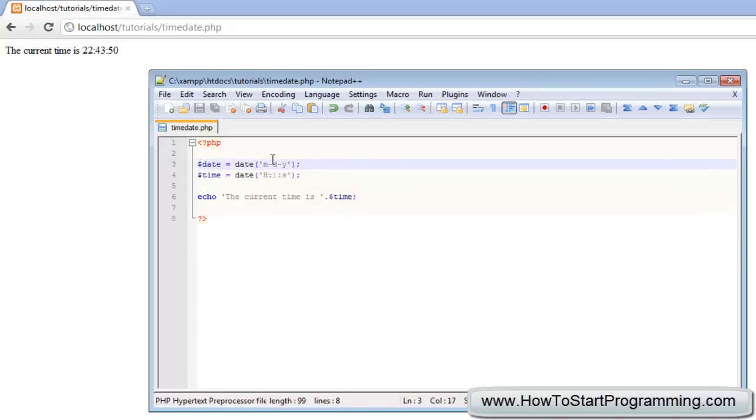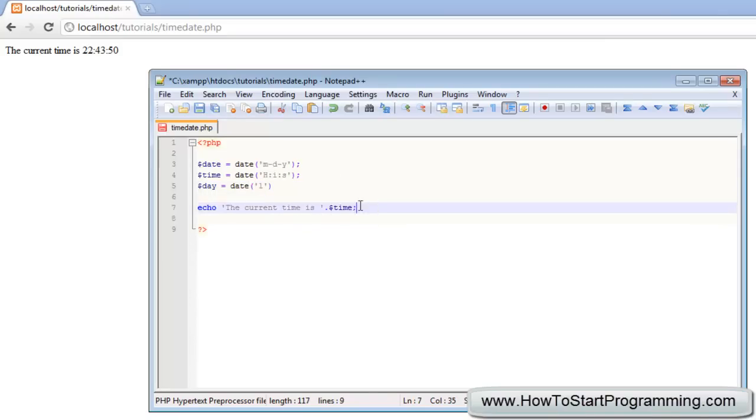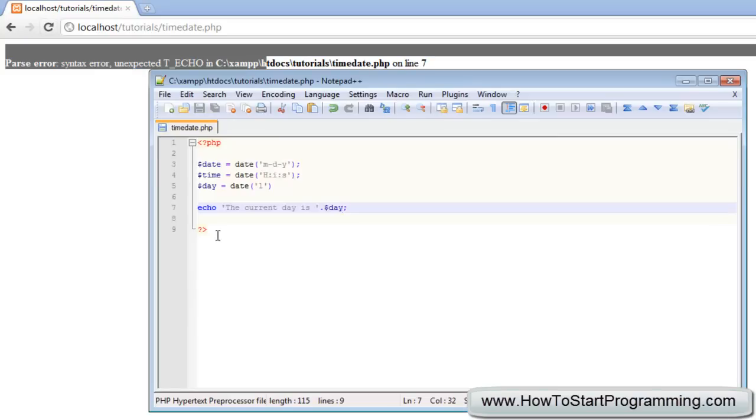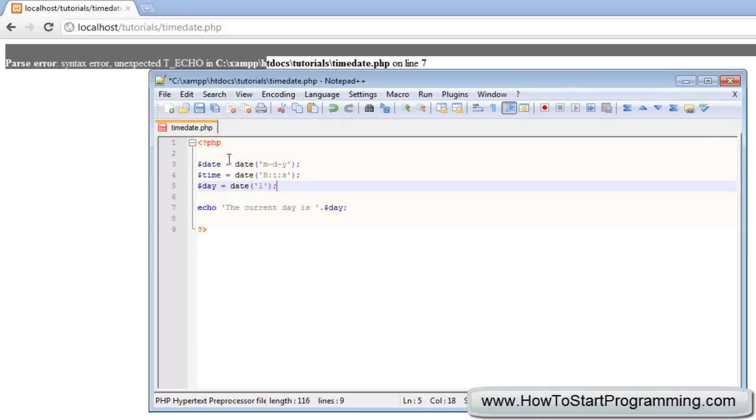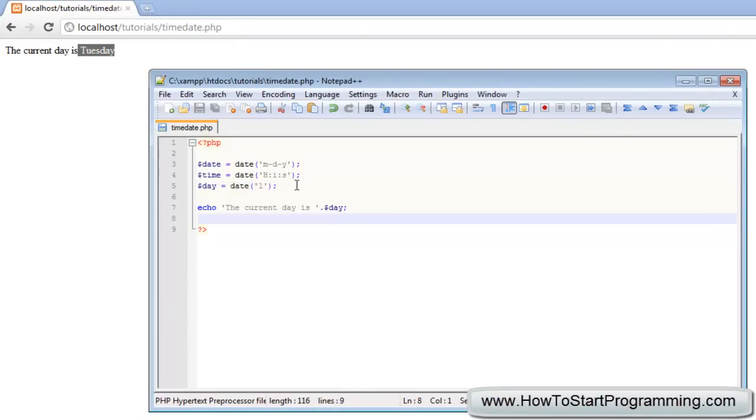To represent the day, which I think is L, we can just say day equals date L, and we'll echo out the current day is day. Save that and there's a syntax error so it must not be L—actually no, we just left out a semicolon. Reload that, the current day is Tuesday, and that is correct as well.